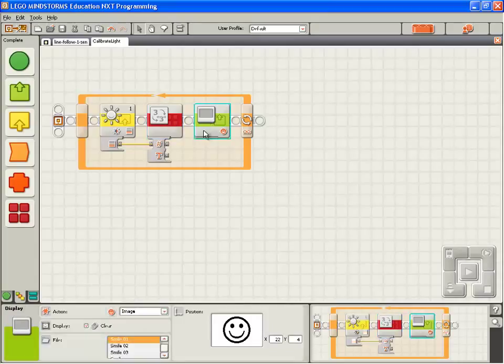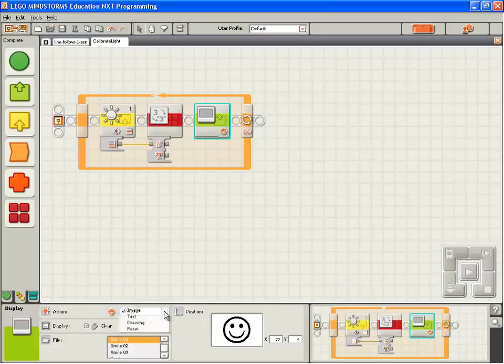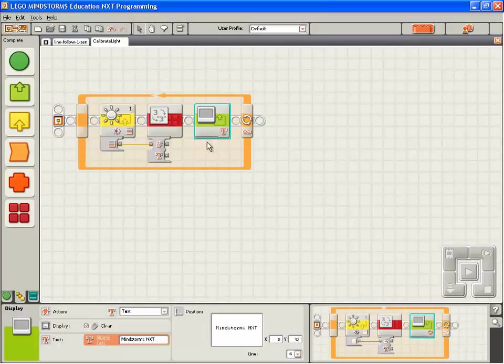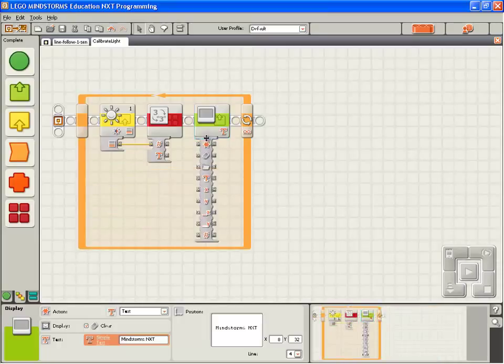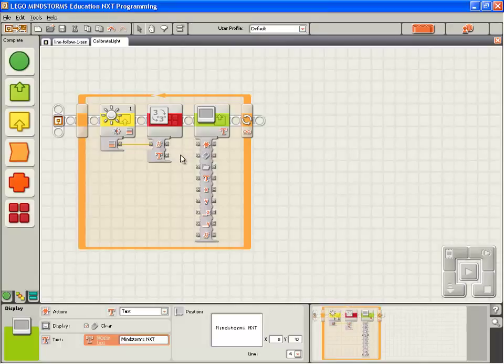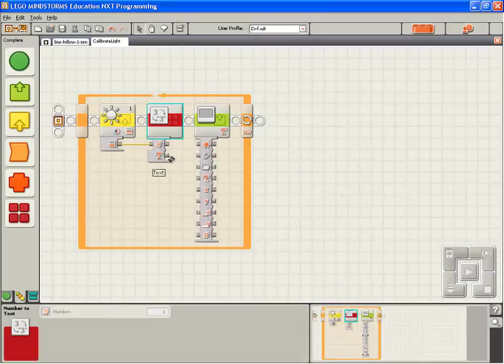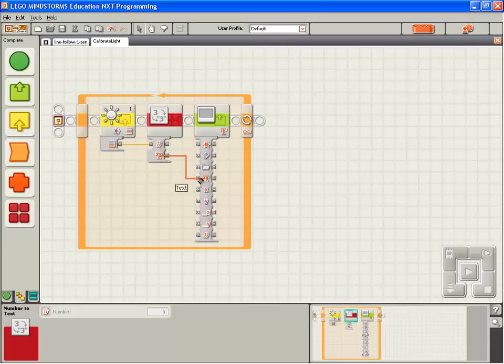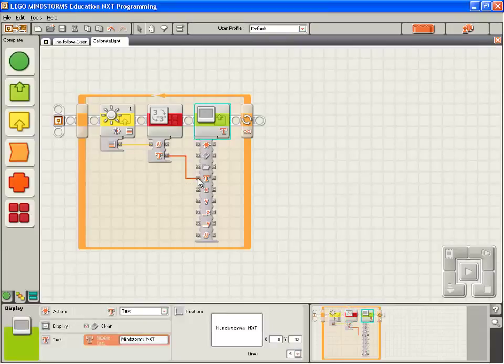Before we can do that, the display block is set up to display an image. So we're going to change that to display text. Now I hover the mouse over the bottom of the display block and you can see the cursor turns to a splitter bar. I left click and that opens up all the data ports. I'm going to left click on the output of the number to text block and right click on the matching input from the display block.